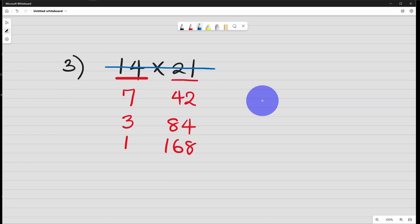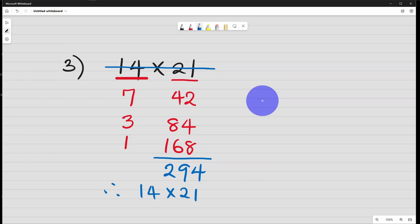So what you do, you add these ones that you doubled. So if we add this 168 plus 84 plus 42 is 294. So therefore 14 times 21 is 294. So these are three ways of arriving at the same answer.